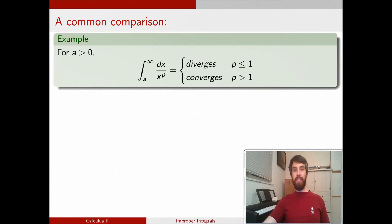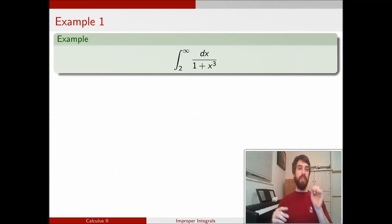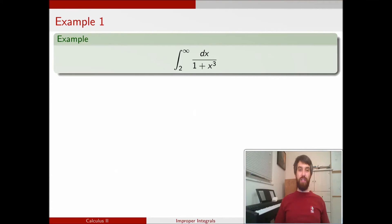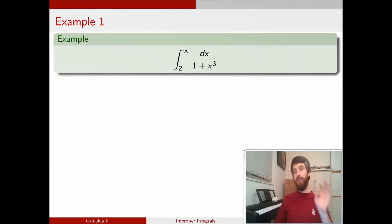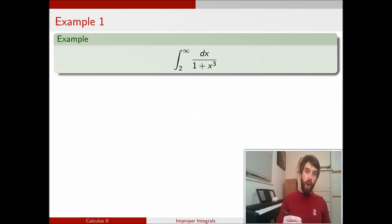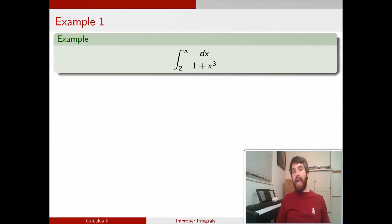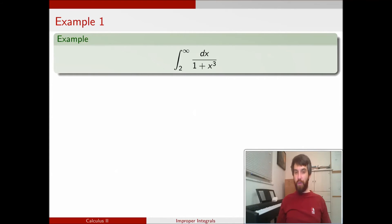For instance, let's take this one here: the integral from 2 to infinity of dx over 1 plus x cubed. I don't really want to go and actually do this integral. I don't want to find an antiderivative for this function — we could do it by integration by partial fractions, but it's going to be a little bit of a mess. I want to quickly know whether it converges or diverges. So I want to compare this integrand, 1 over 1 plus x cubed, to something that I know — for instance, to 1 over x cubed.